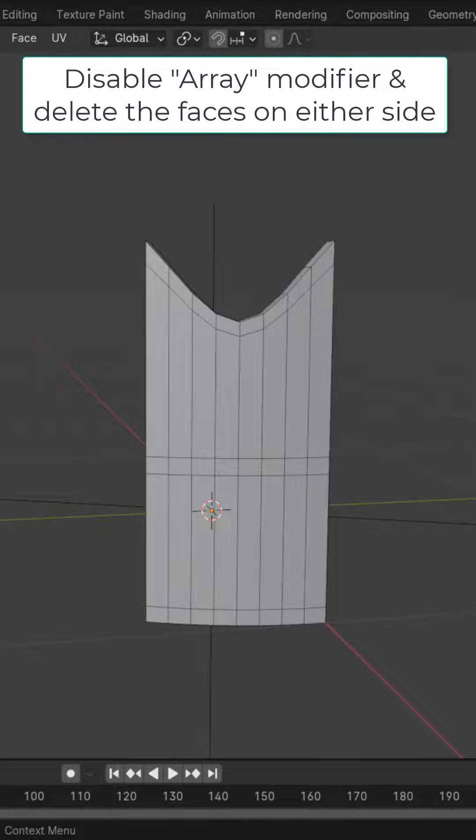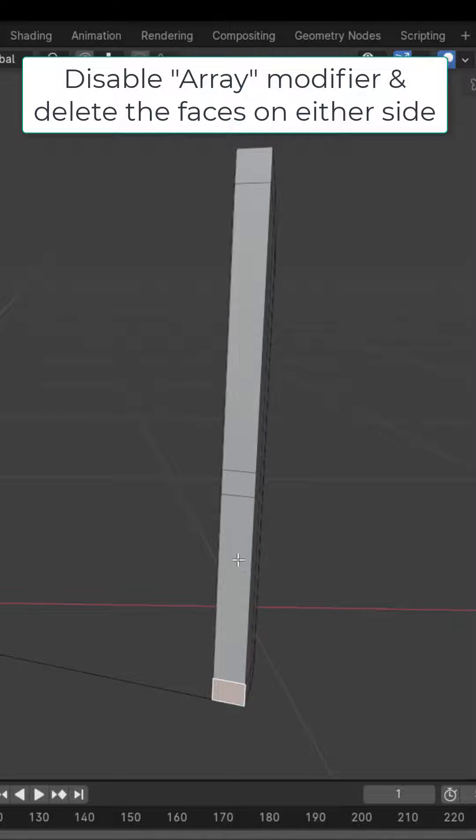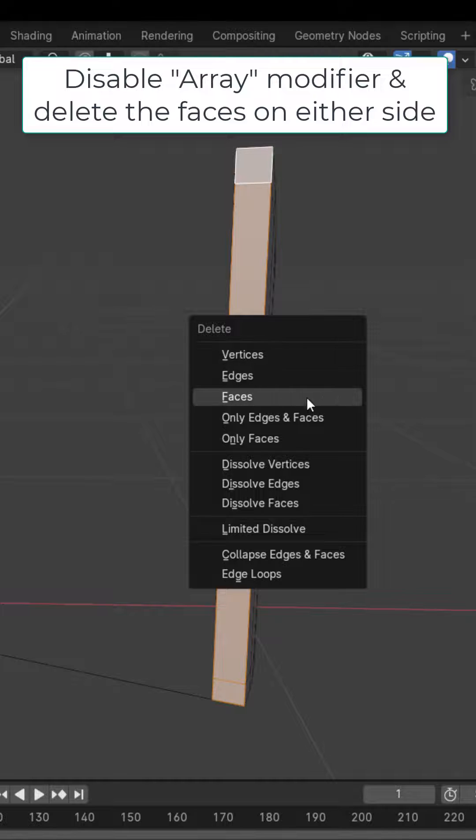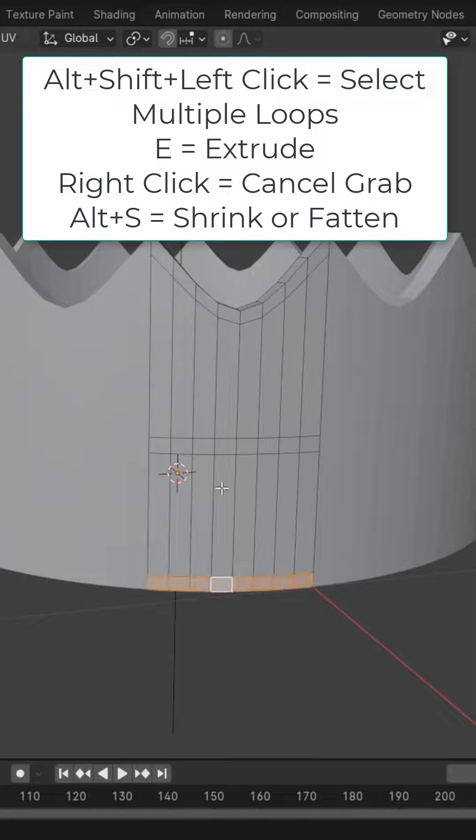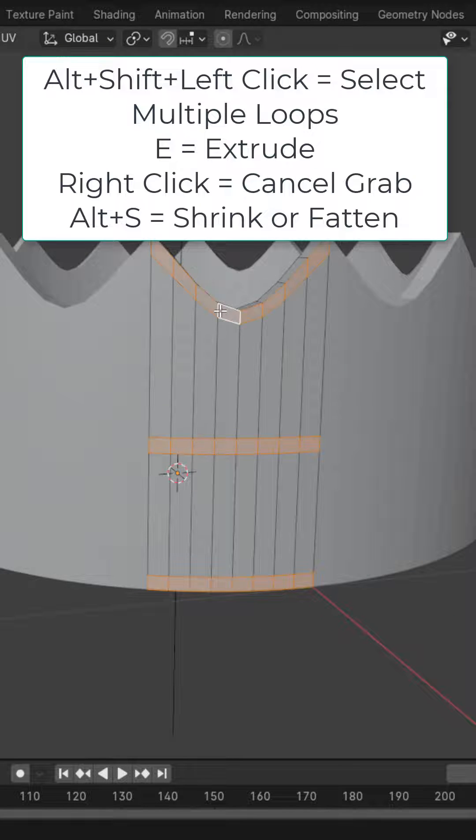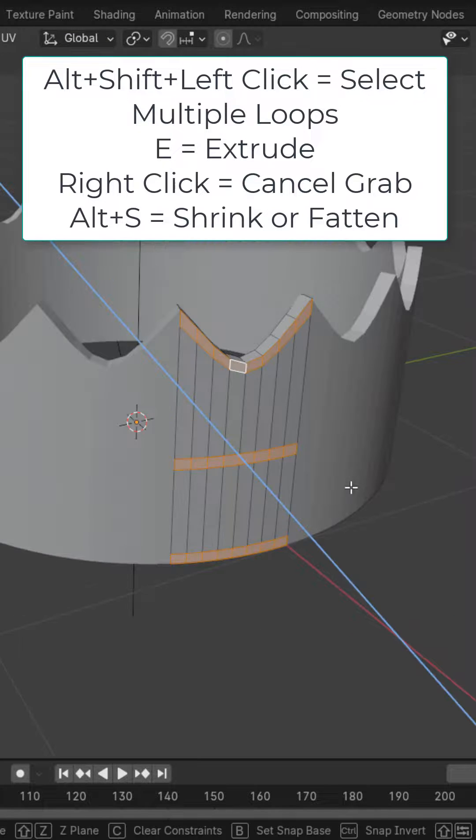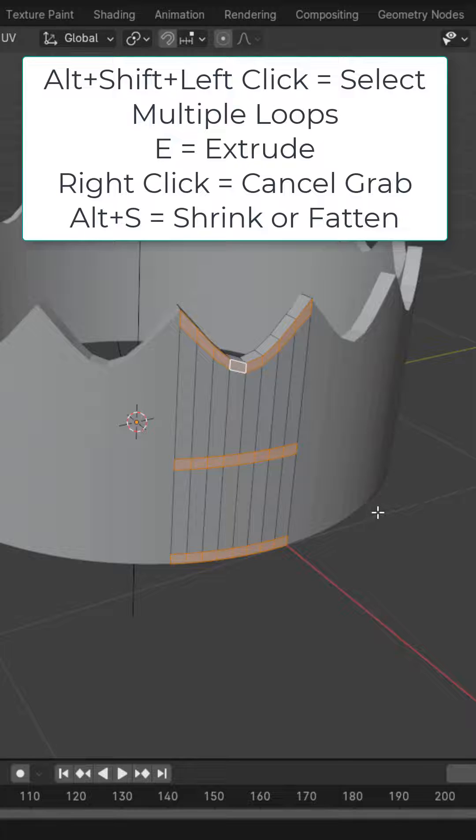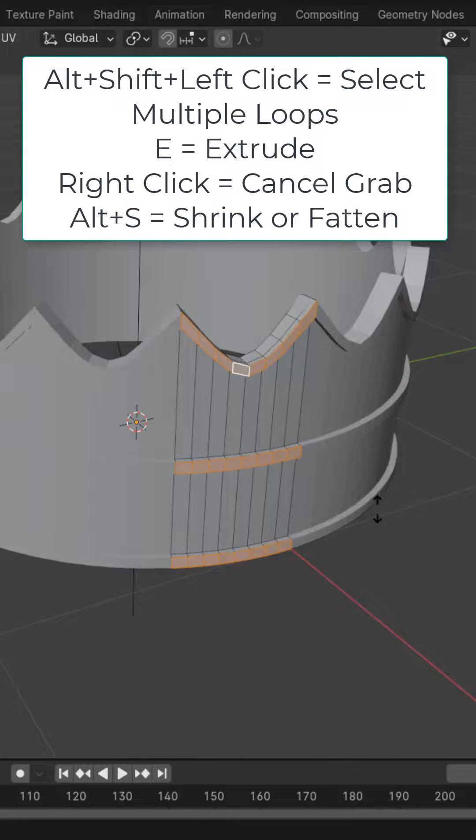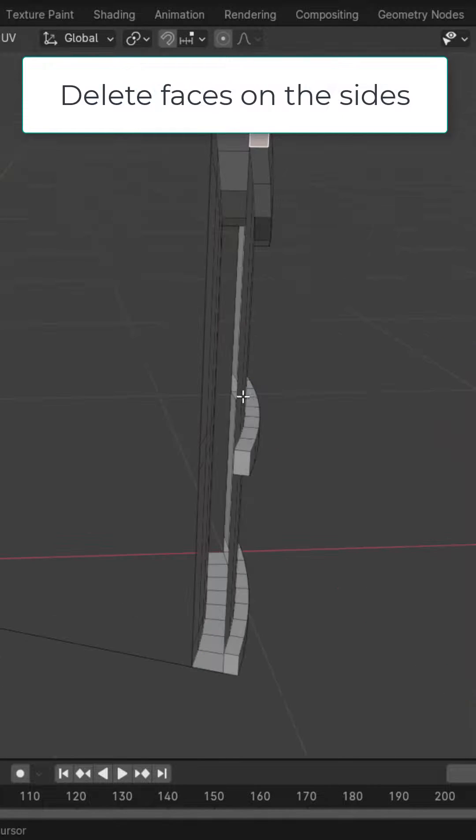Disable the array and on the sides, delete all of these faces on either side. Alt+Shift+left-click these three face loops, press E to extrude, right-click to cancel, then Alt+S to scale these up slightly.